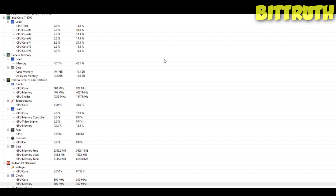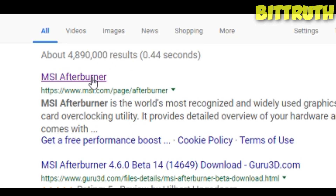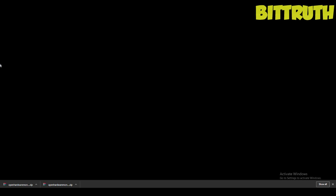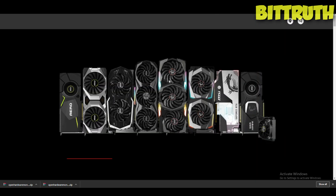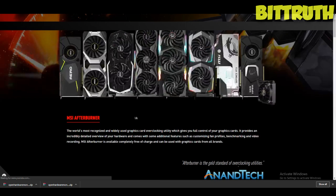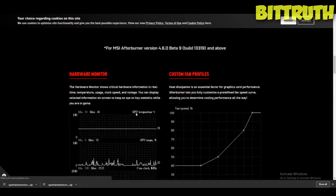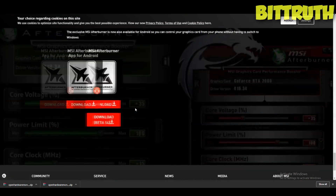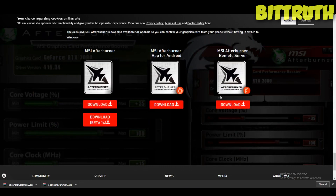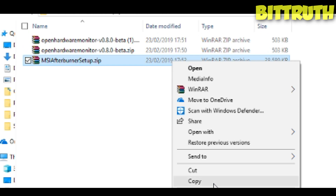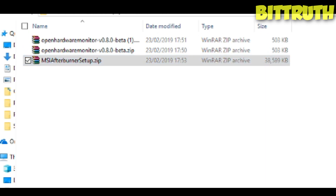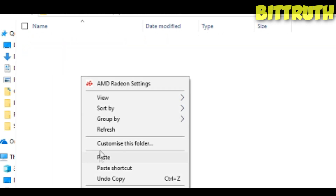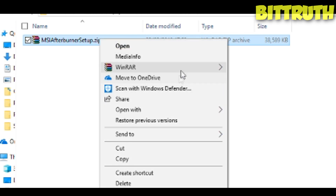This is not the only software we need. Go back into Google and download MSI Afterburner. Make sure you download the actual stable version, not the beta version. Go back to your downloads folder, copy-paste it to another folder, and extract it using WinRAR.